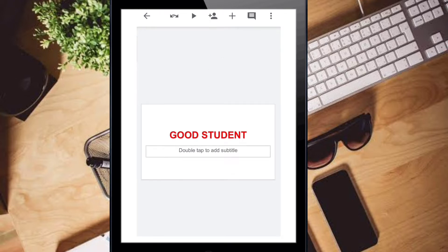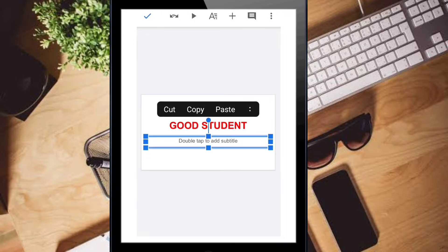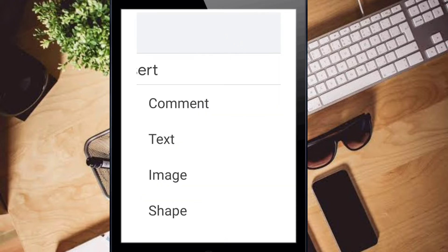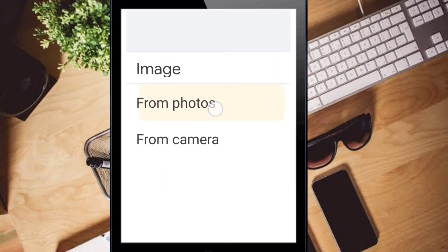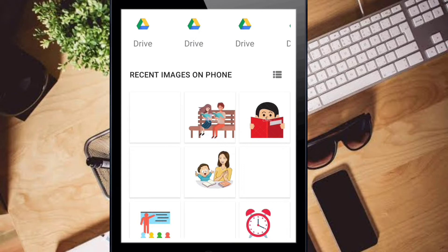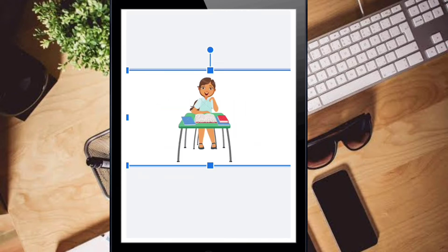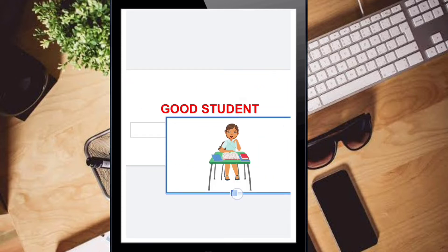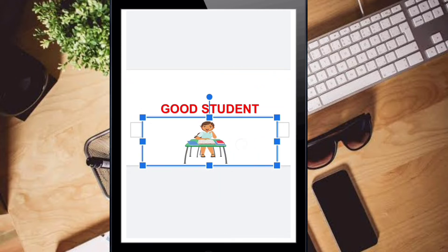For the second element you need a picture. Click the plus symbol, take the image option, select from photos, and choose a picture. Then drag it and adjust the size.